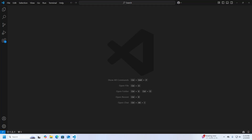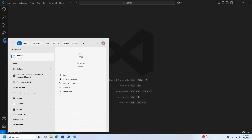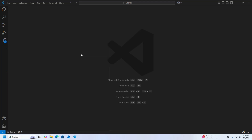Welcome back to my channel. In this tutorial we are going to learn how to install and use MySQL Shell in Visual Studio Code. Let's get started. First, make sure that you already have MySQL and Visual Studio Code installed on your system, and then start the MySQL service.